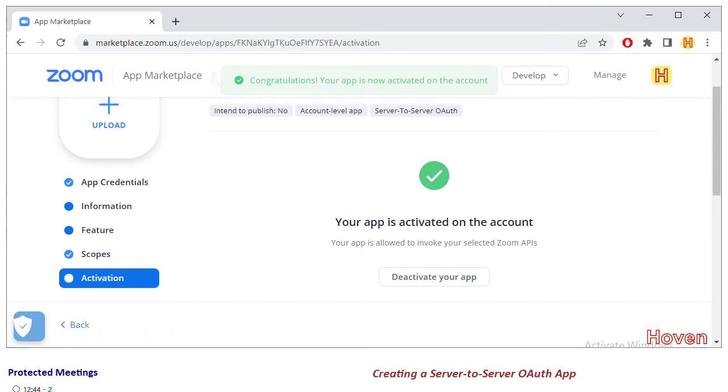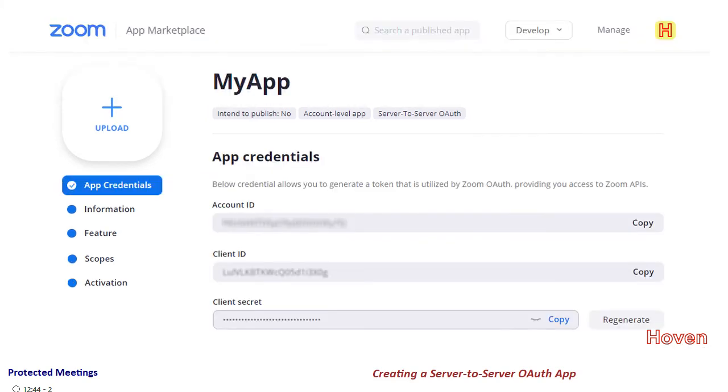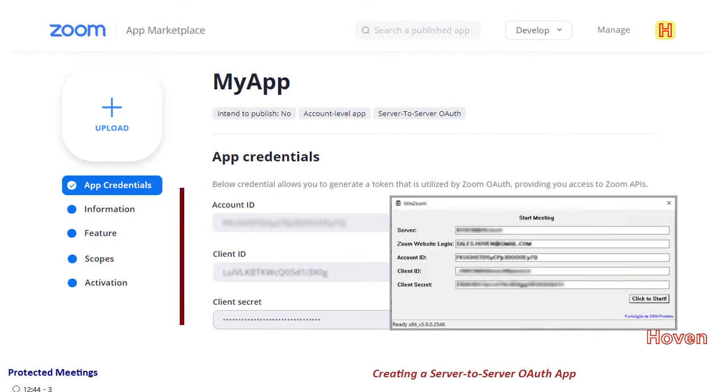Once your app succeeds, click the app credentials menu to again open the app credentials. You will see three items: account id, client id and client secret. Copy these items and save them somewhere. These items will be required at the time of starting a meeting.